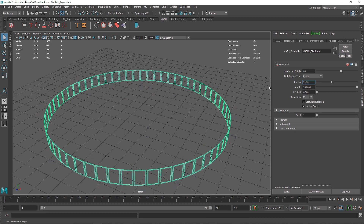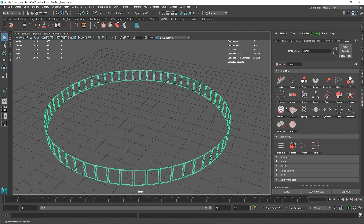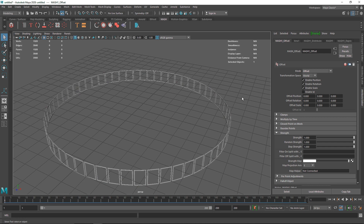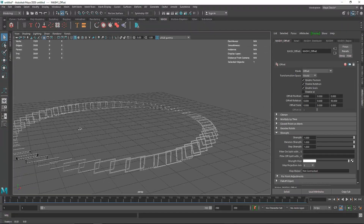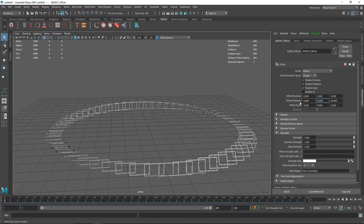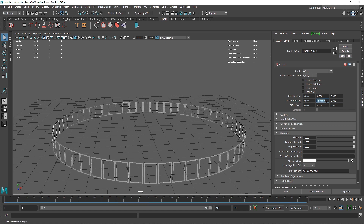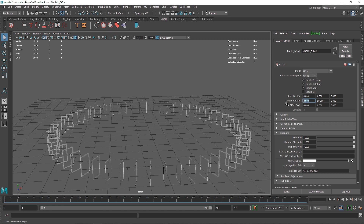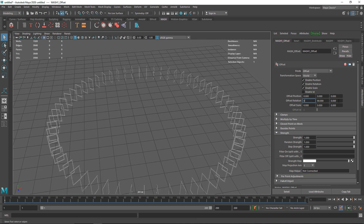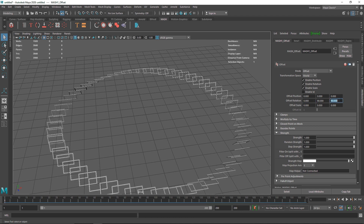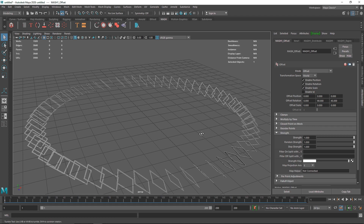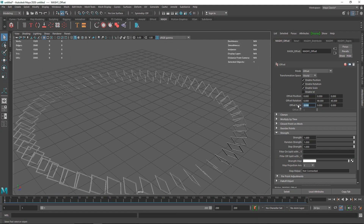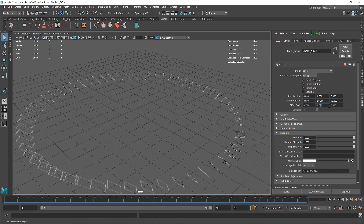The next step is going to the MASH network and taking the Offset node. The Offset node lets you play around with position, rotation, and scale. I'll change the rotation value to somewhere like 90 degrees — we get a tilted plane. Let's also change the other rotation axis to around 45 degrees. Then change the scale value to something like minus 5 and copy that across the X, Y, and Z axes.